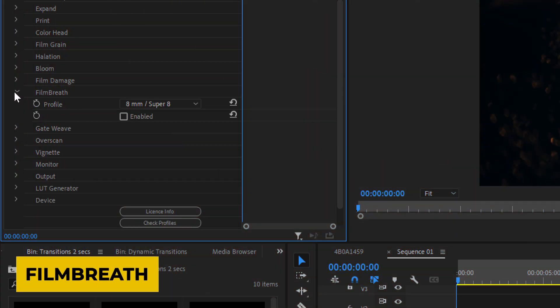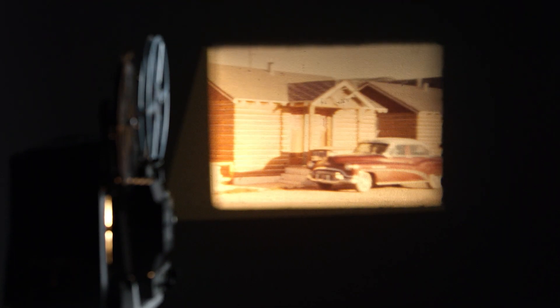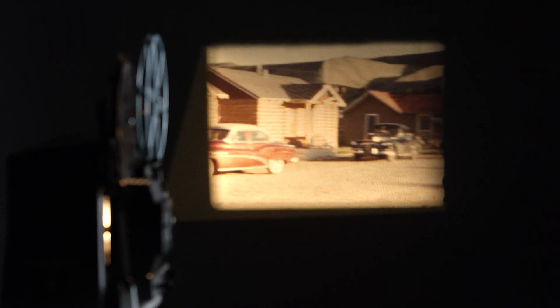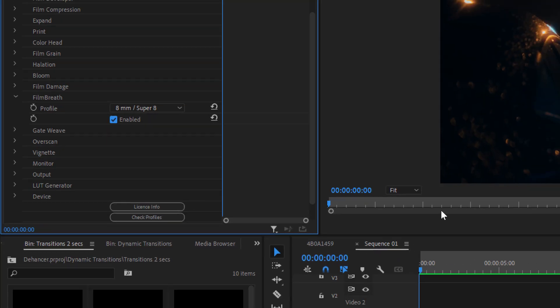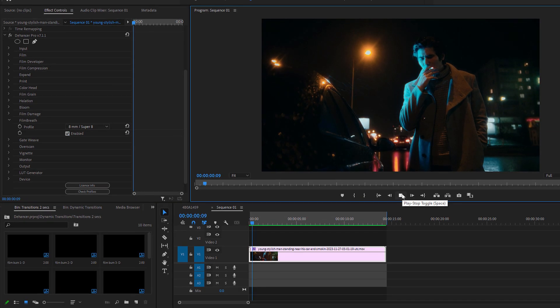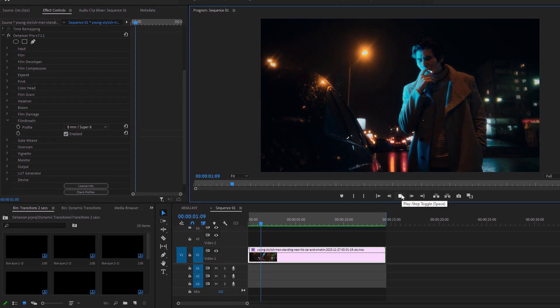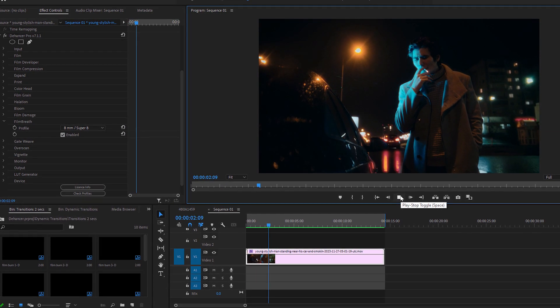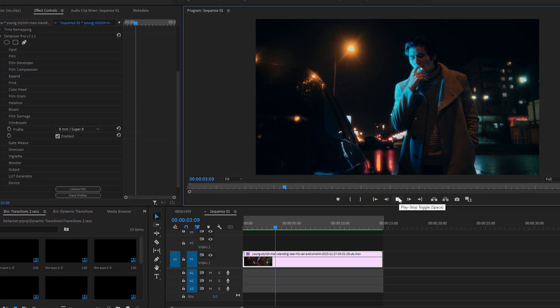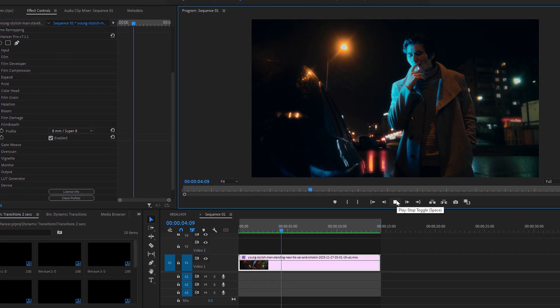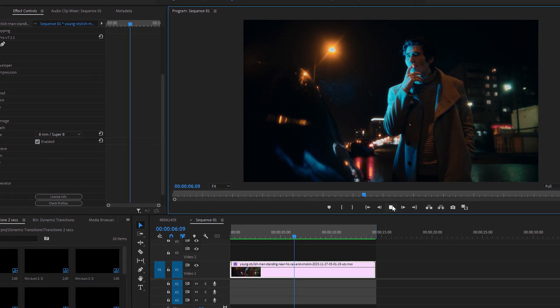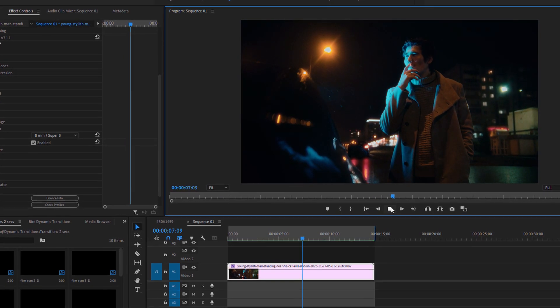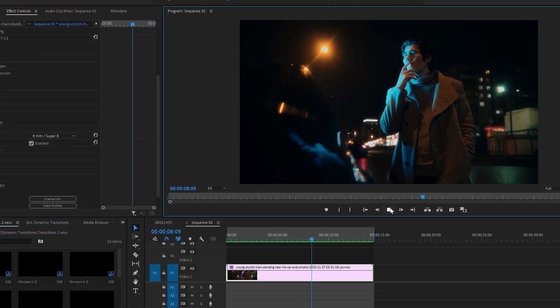Next, we have Film Breath. If you watch an old movie, you'll notice that the brightness and colors aren't completely steady. There are slight, almost unnoticeable shifts that give the film a lively, breathing quality. By using this Dehancer setting, you can add this effect to your digital footage, making it look like it's being projected from a real film reel, with all the charming imperfections that come with it.